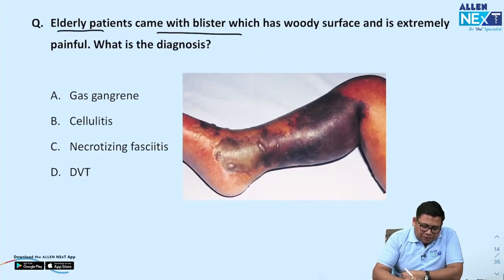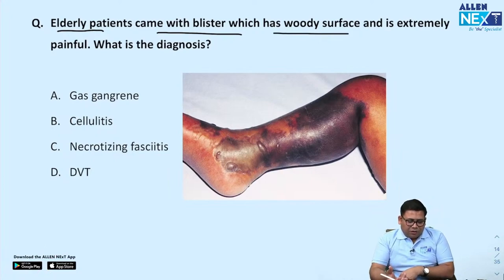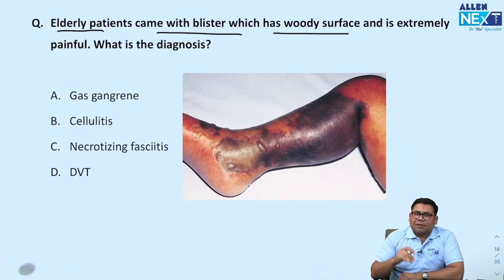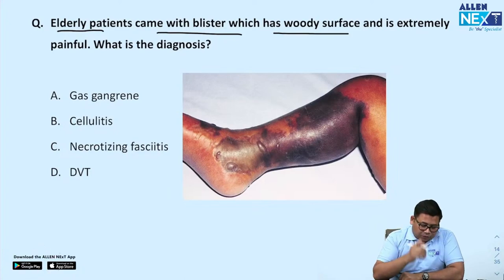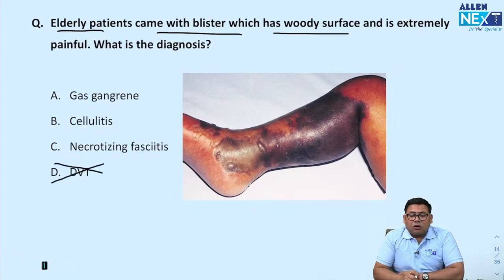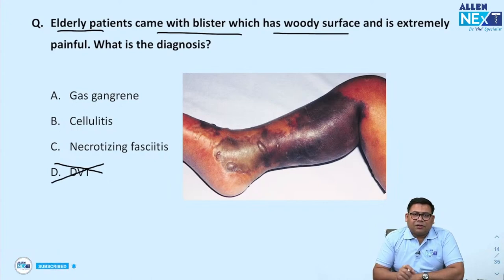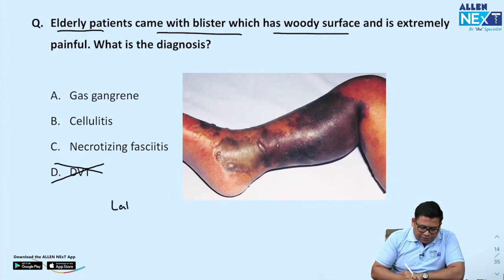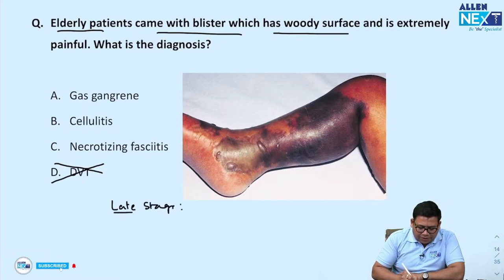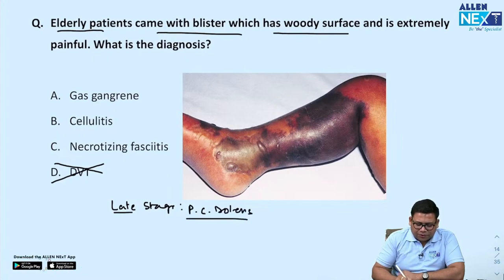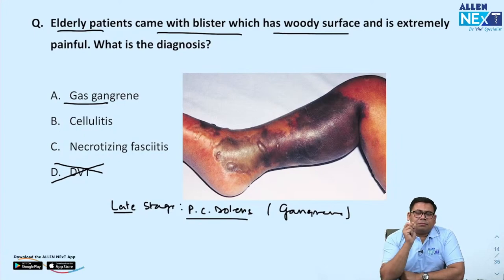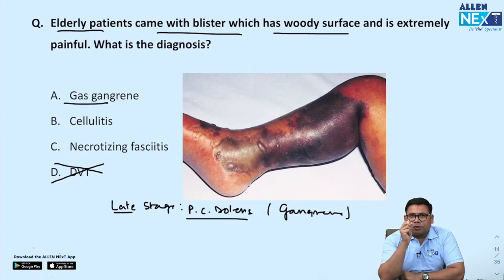Patient presents with blisters that have a woody surface and are extremely painful. It cannot be DVT — in DVT we generally do not see this kind of presentation; blisters are not present. In late stages, in phlegmasia cerulea dolens, when the patient develops gangrene, some presentation may develop. In gangrene, there will be a line of demarcation — it would not be healthy here and dead there.